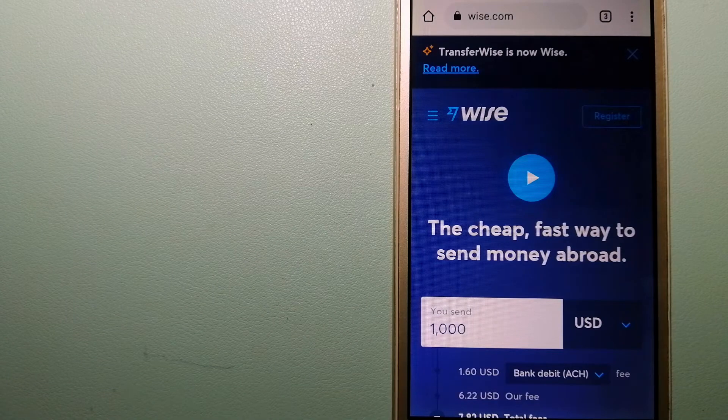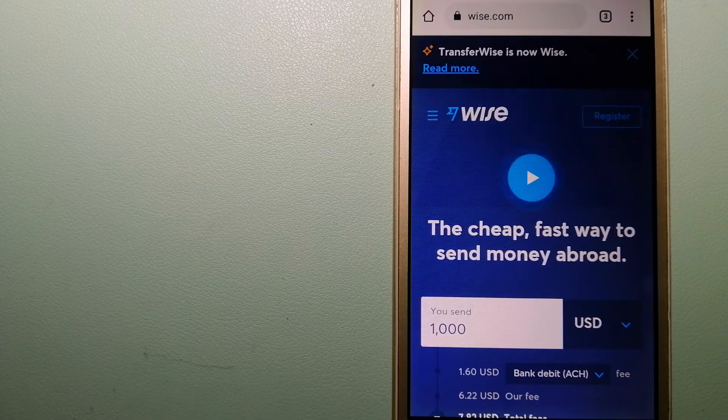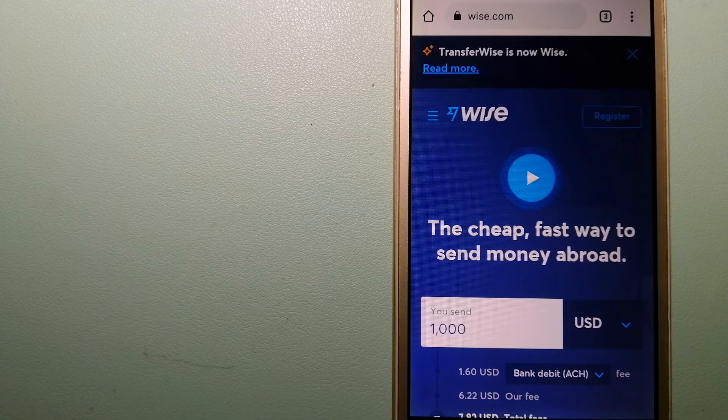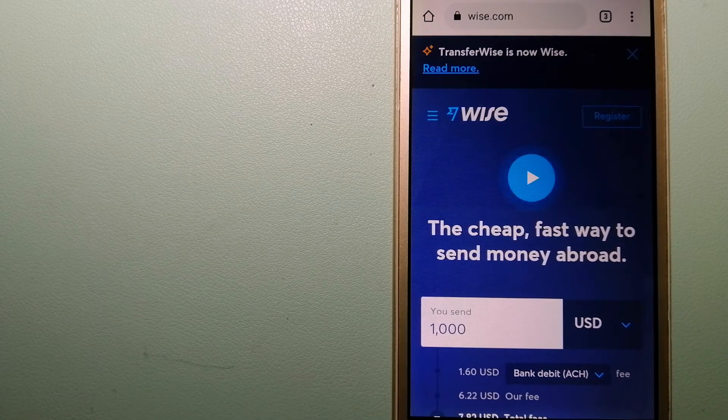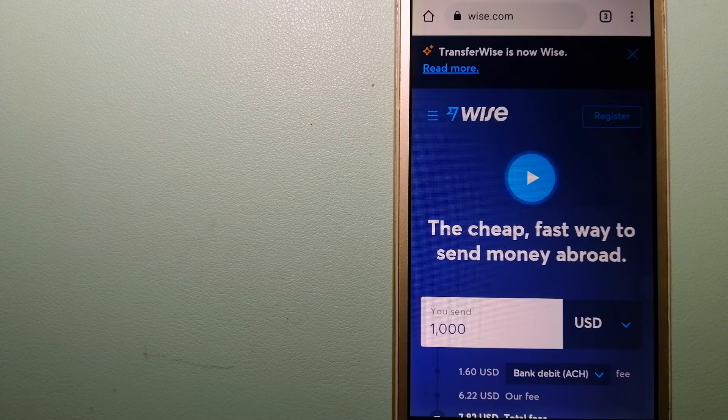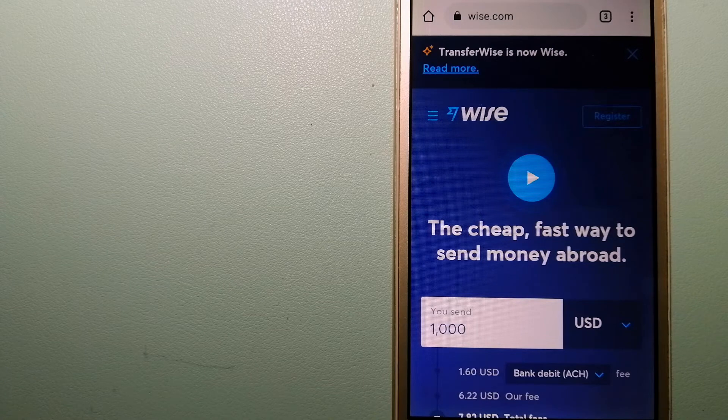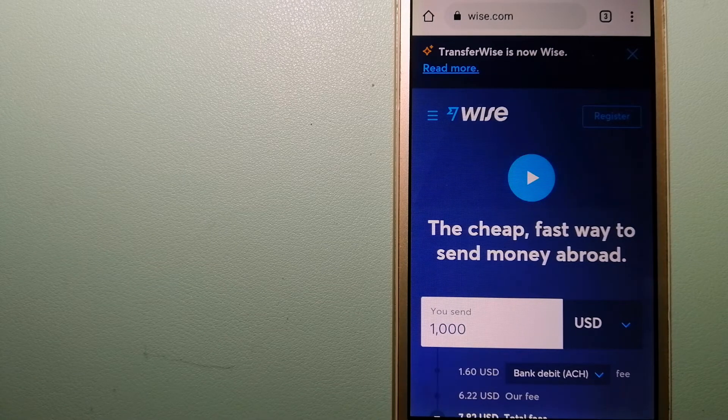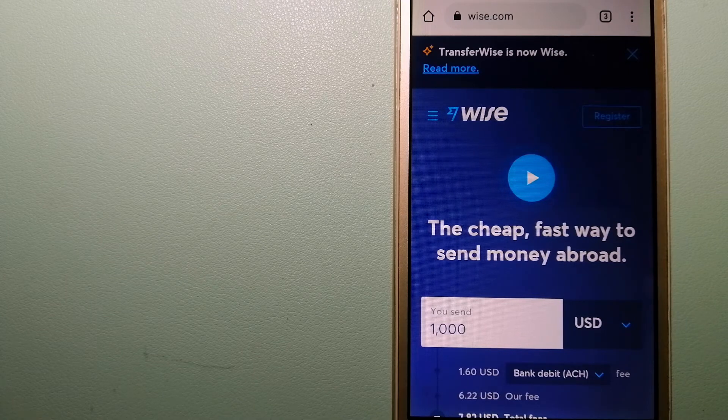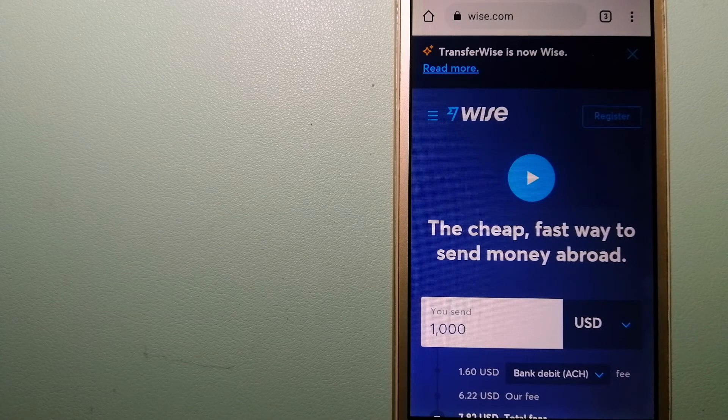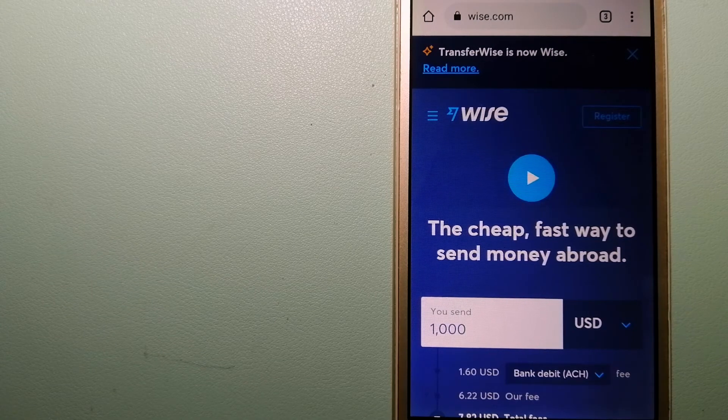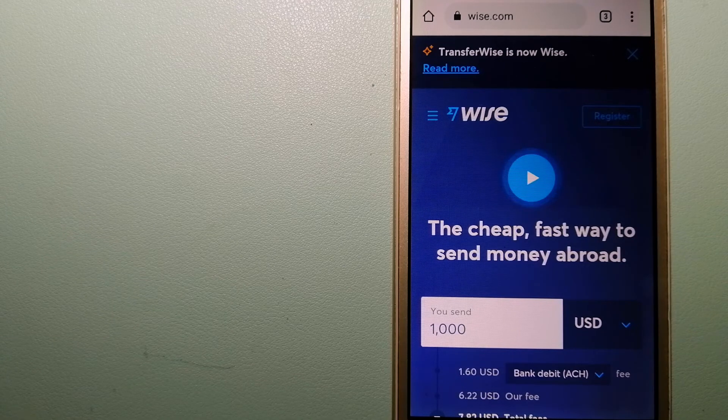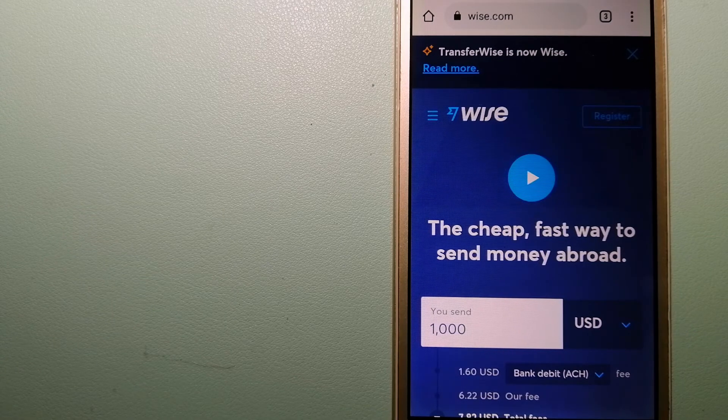The third option is Wise, formerly TransferWise. People on every continent around the world are choosing Wise to help them live, travel, and work internationally. They have the fairest and easiest way to send money overseas. Using Wise is as simple as sending money from A to B, but behind their app and website is a complex engine of currencies that is being designed, built, and powered by their talented teams in cities around the world.